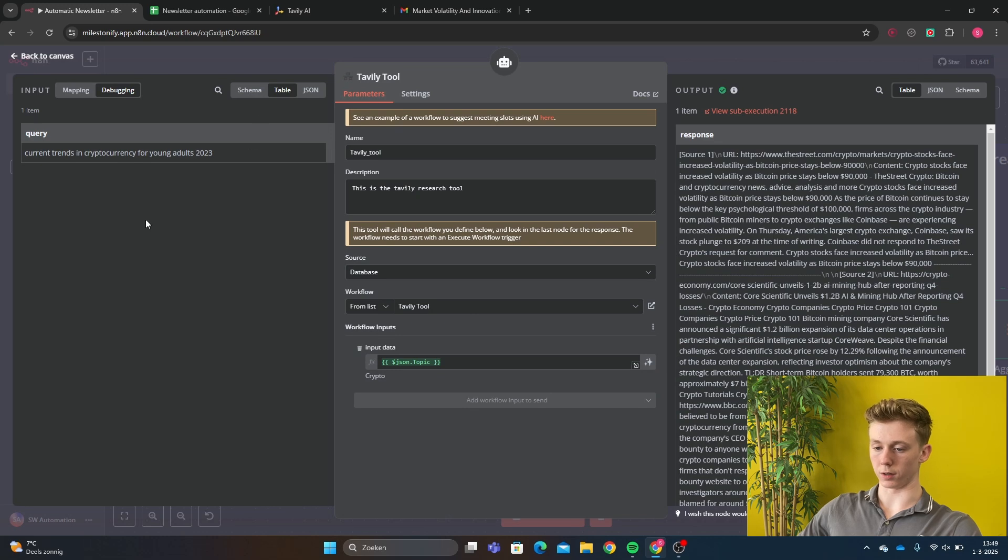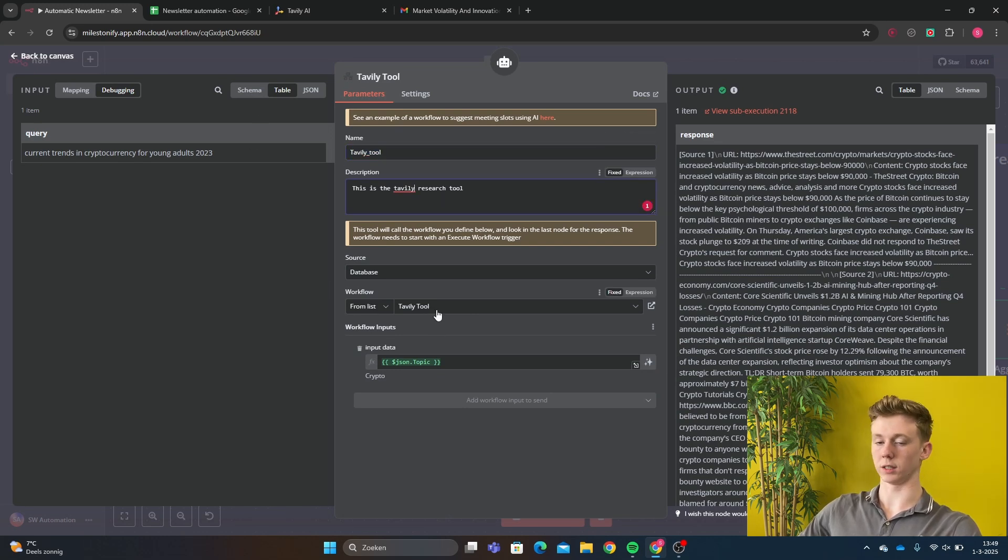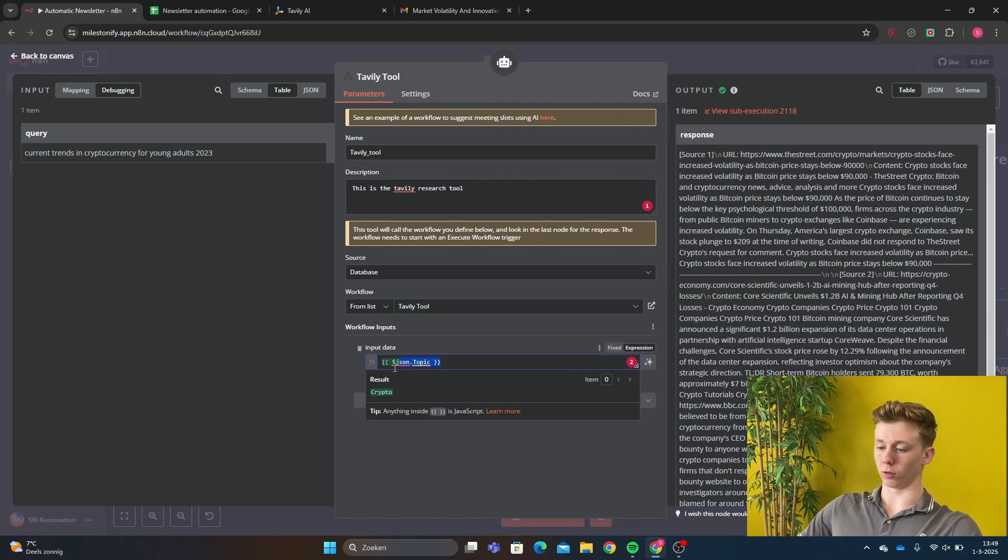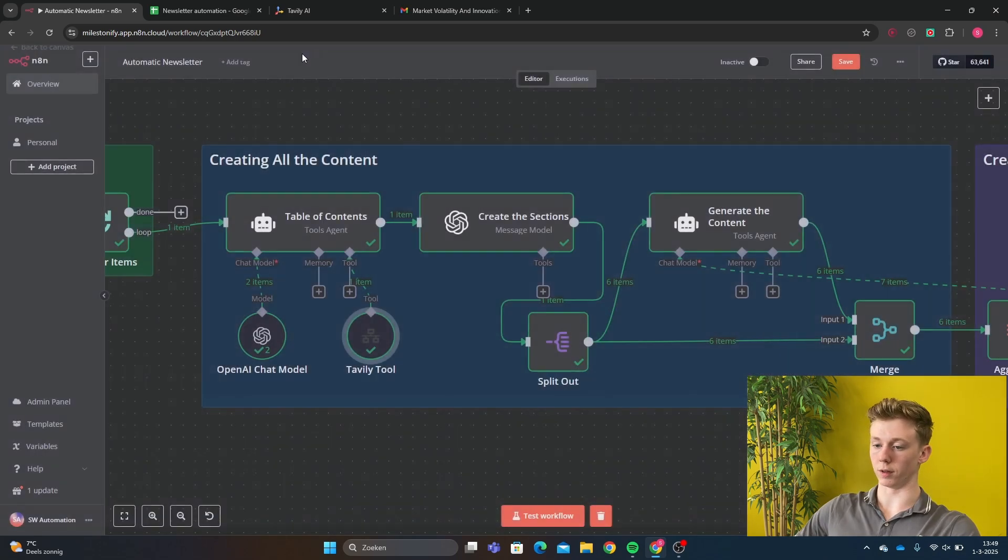Here we have our inputs. So Tavly tool, and this is research tool, and then workflow list. And that is this name of that workflow. And here we have the topic input. So let's go to the Tavly tool workflow.